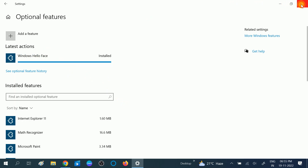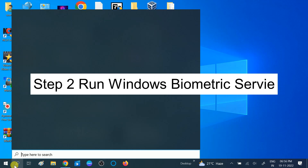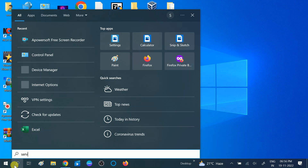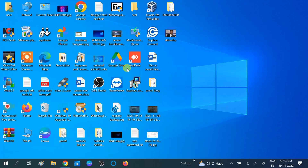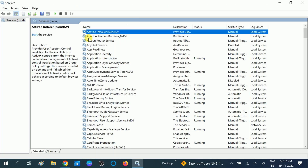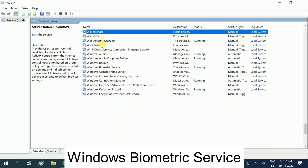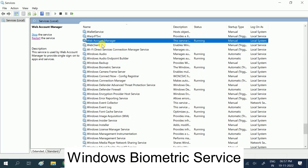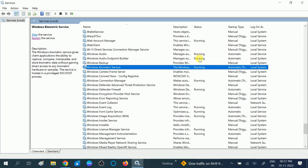Now we need to check the Biometric Services. Make sure it is running. Go to the search bar and type 'biometric services,' then open Services. Click anywhere on the Services window, then look for 'Windows Biometric Service' in the W section — press W on your keyboard to jump there. Make sure its status is Running.